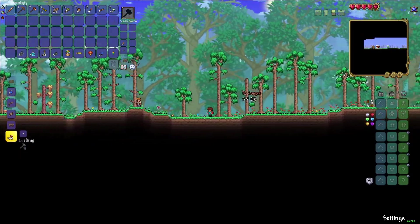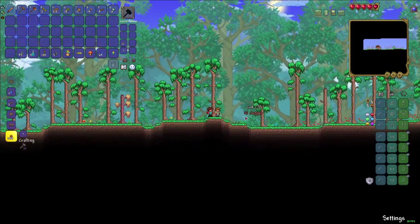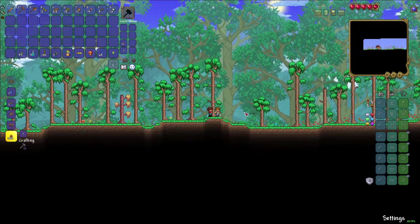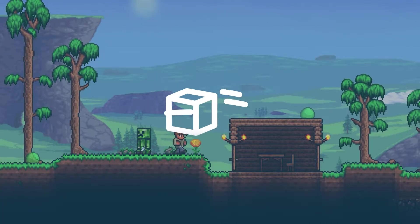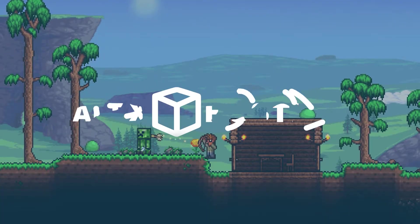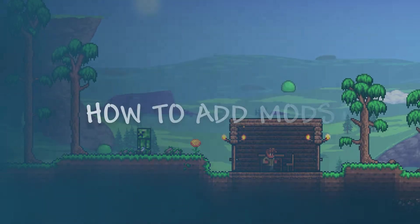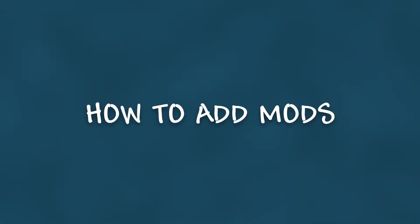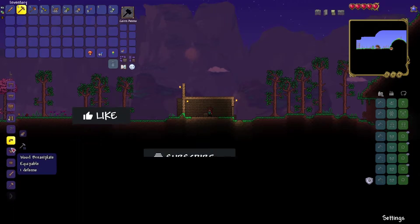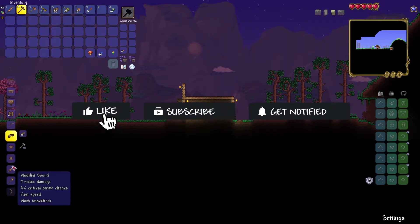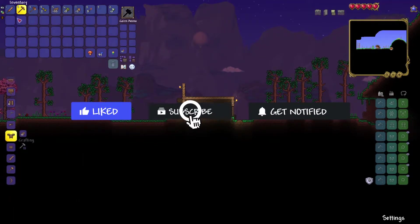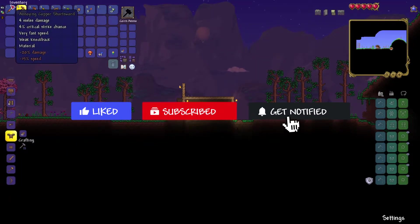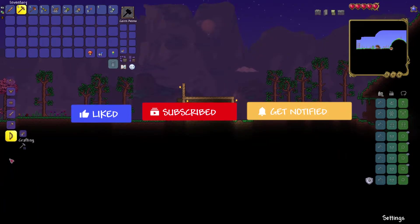What's going on gamers? Today we're going over how to add plugins on your Terraria server. Before we get started, don't forget to like, subscribe, and ring the notification bell in order to stay updated on all of our future videos.